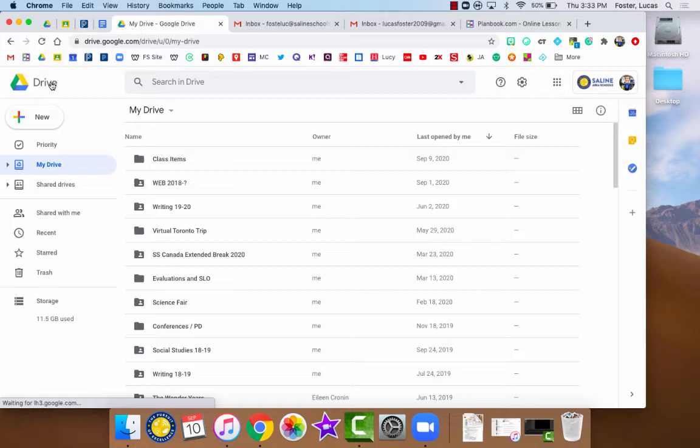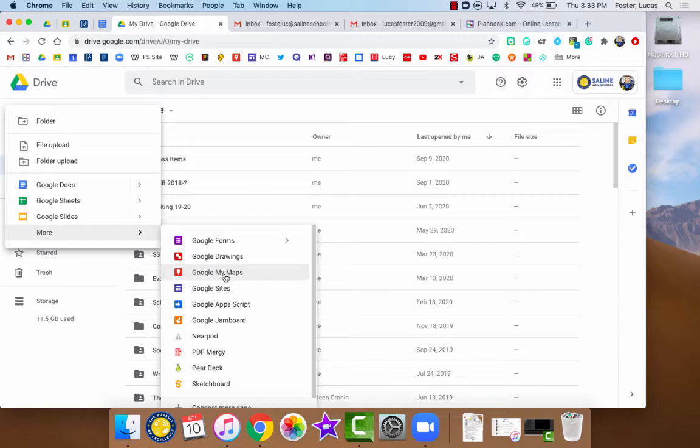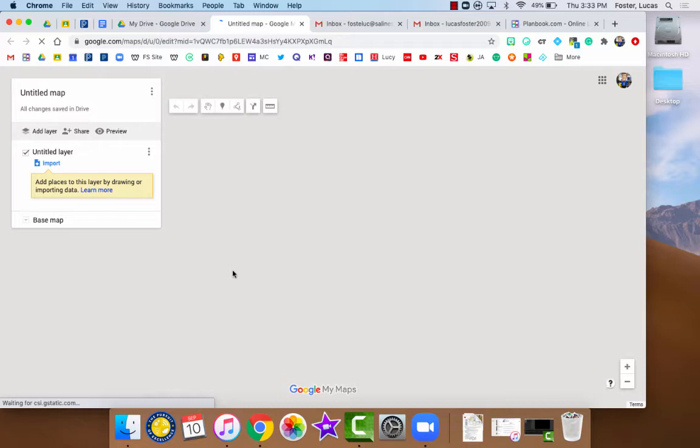Once you're at your Drive, you're going to want to click the new button. Usually we're using Google Docs or Sheets or Slides, but if you go down to More and then come over, down here is where Google My Maps is. So it is within all of this, it's just kind of down with the More button. Then you'll open up your Google My Maps program.